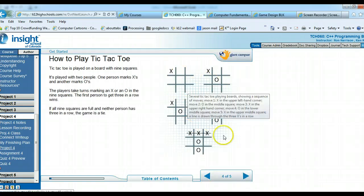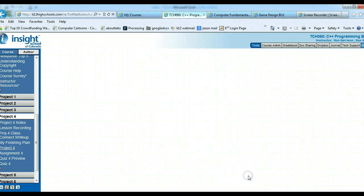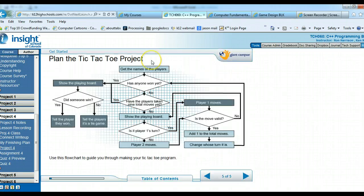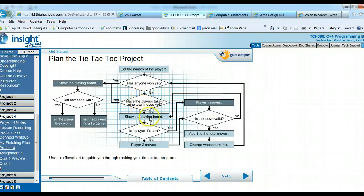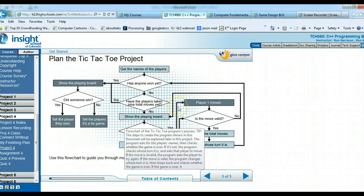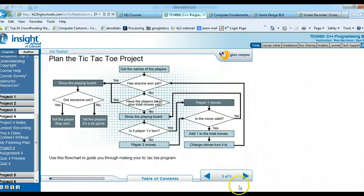You'll create a console project using character and string variables and an array, which is like a table of numbers. Here's the project plan — a pretty extensive flowchart. It starts with getting the player names, checks if anyone has won, checks if nine total moves have been made, shows the board, determines whose turn it is, and lets the player make a move. This flowchart gives you a good idea of how the program works. If you follow the lab directions exactly, you'll get things done right.